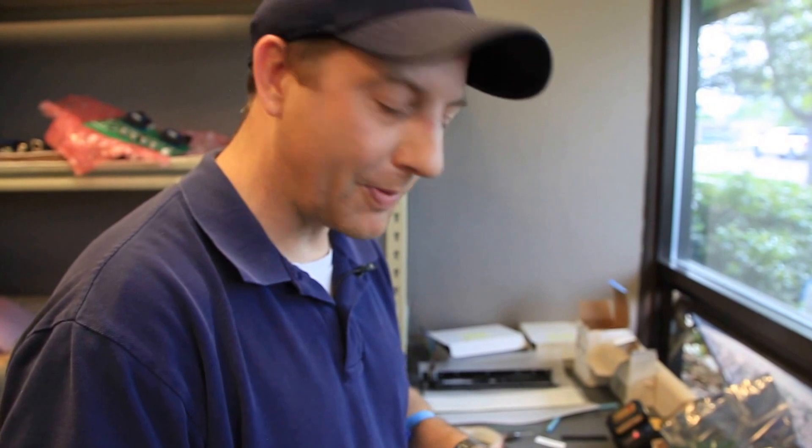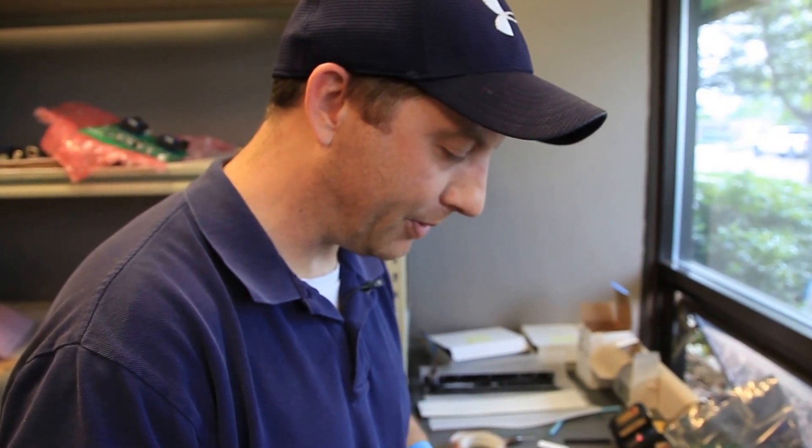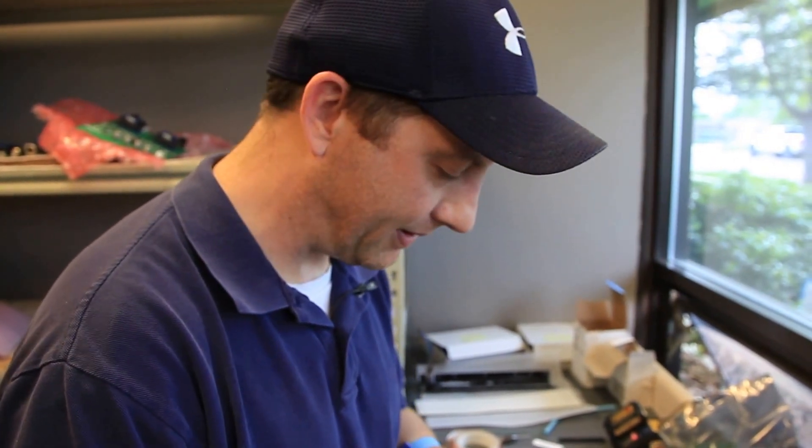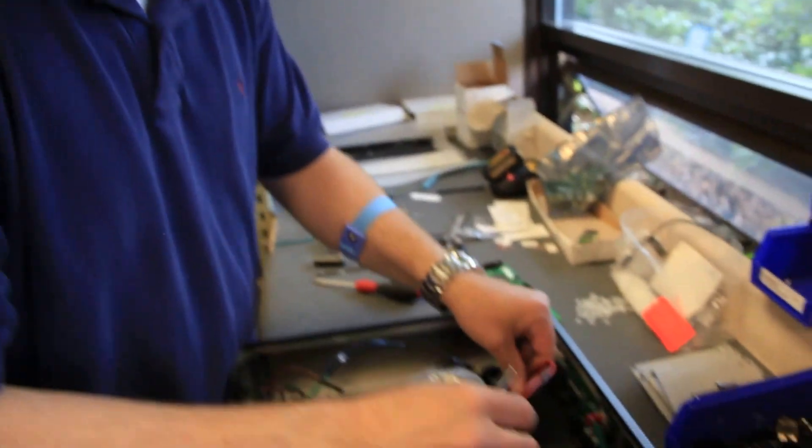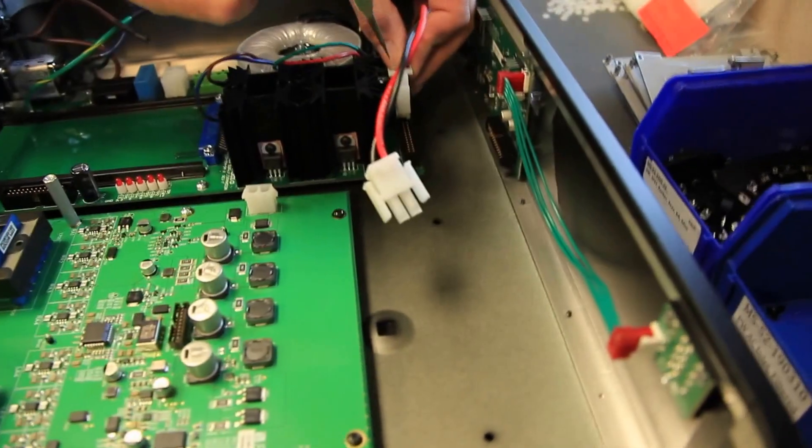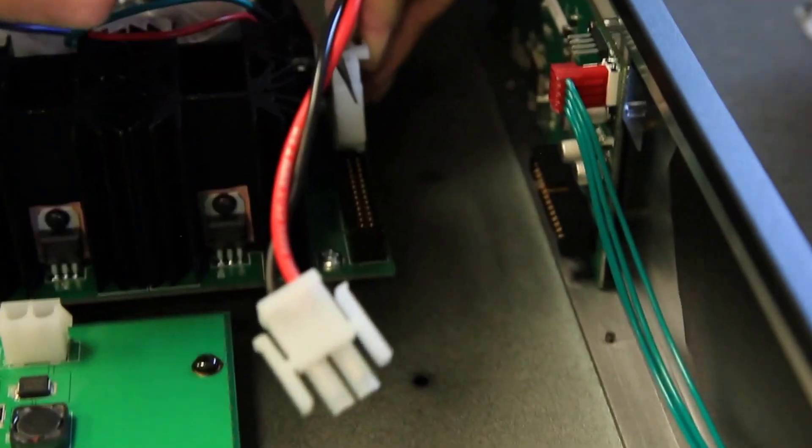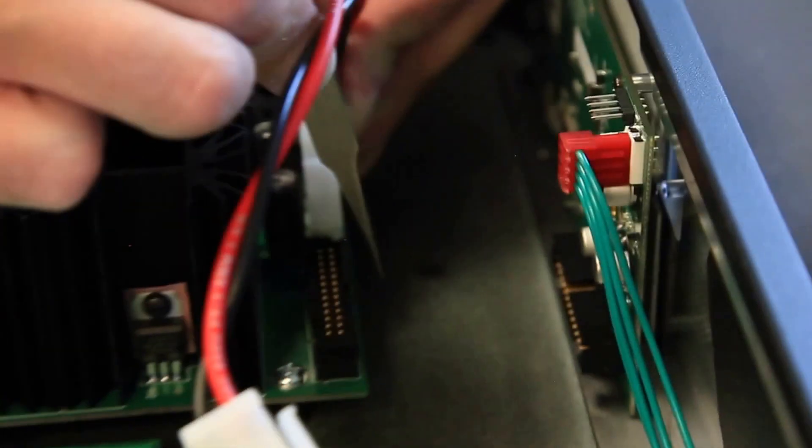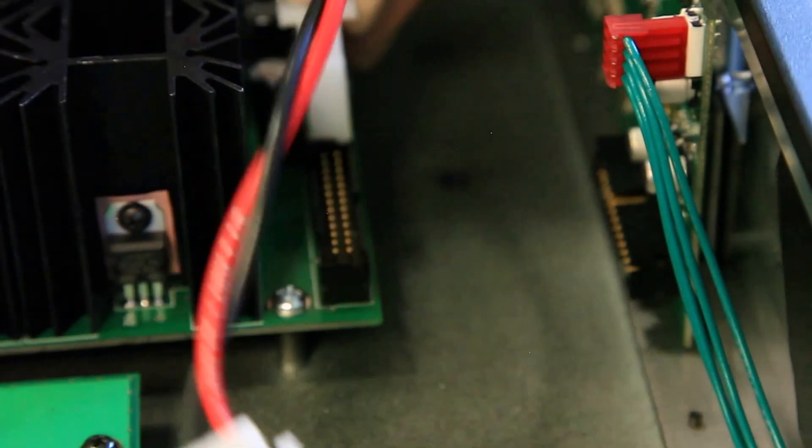So the next thing we want to do is connect the power cable between the power supply board and the analog board. And this can be a little bit tricky because of how close this connector and this connector are to each other.